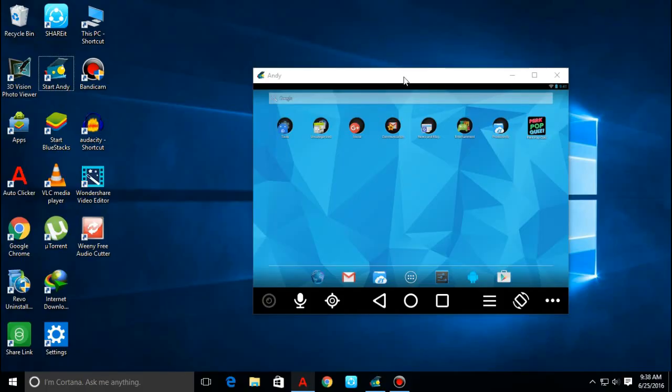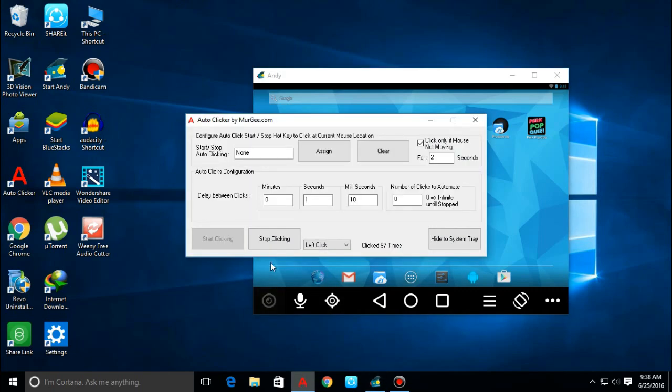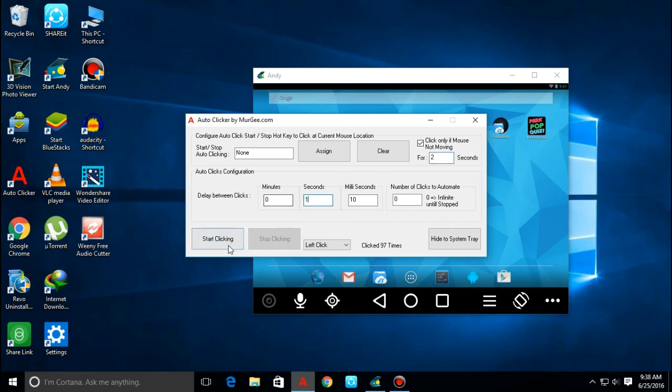Welcome to my computer screen. We will need two software. First is ND and second is auto clicker. I've started auto clicker, so we have to change two settings here. First is here for two seconds, and then here for one second. Then we will do start clicking.